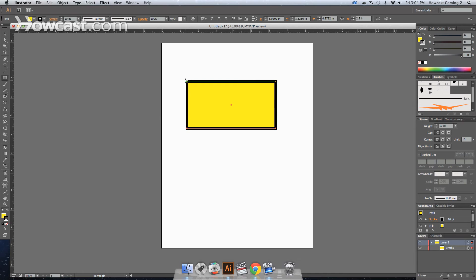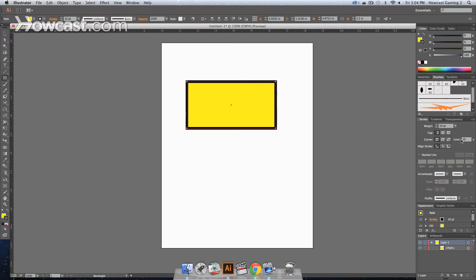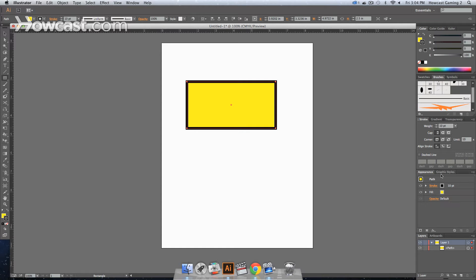Now let's say we want a blue stroke on this. We can do that. So what we have to do is we have to then go to our appearance menu. Let's minimize the stroke menu.